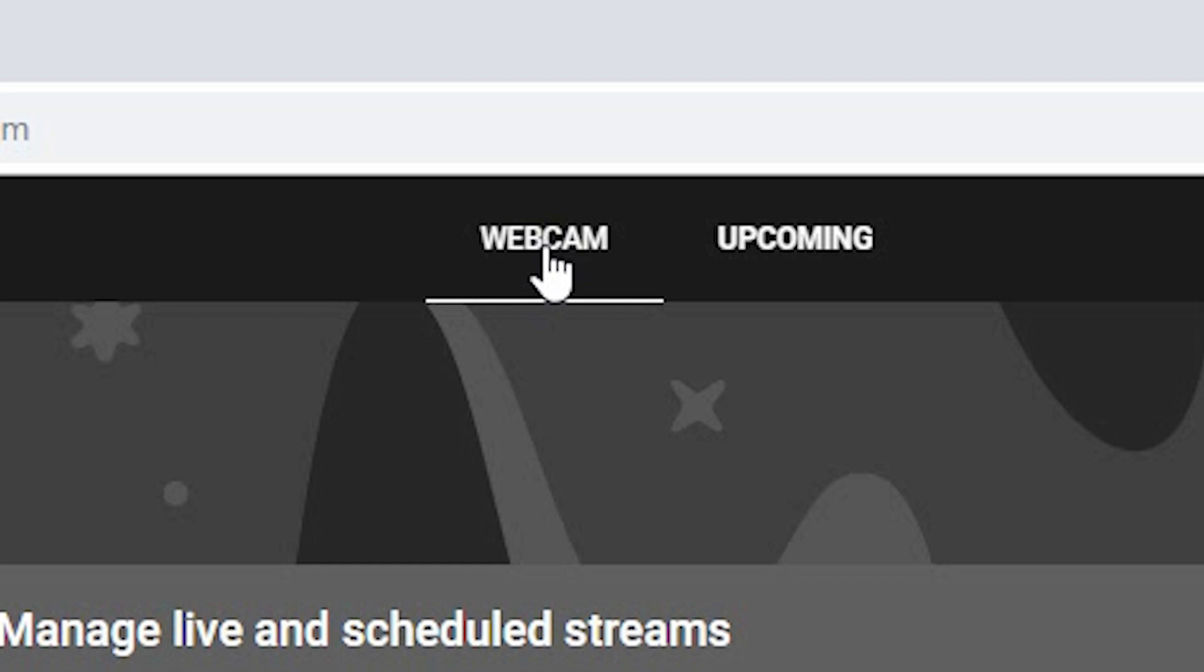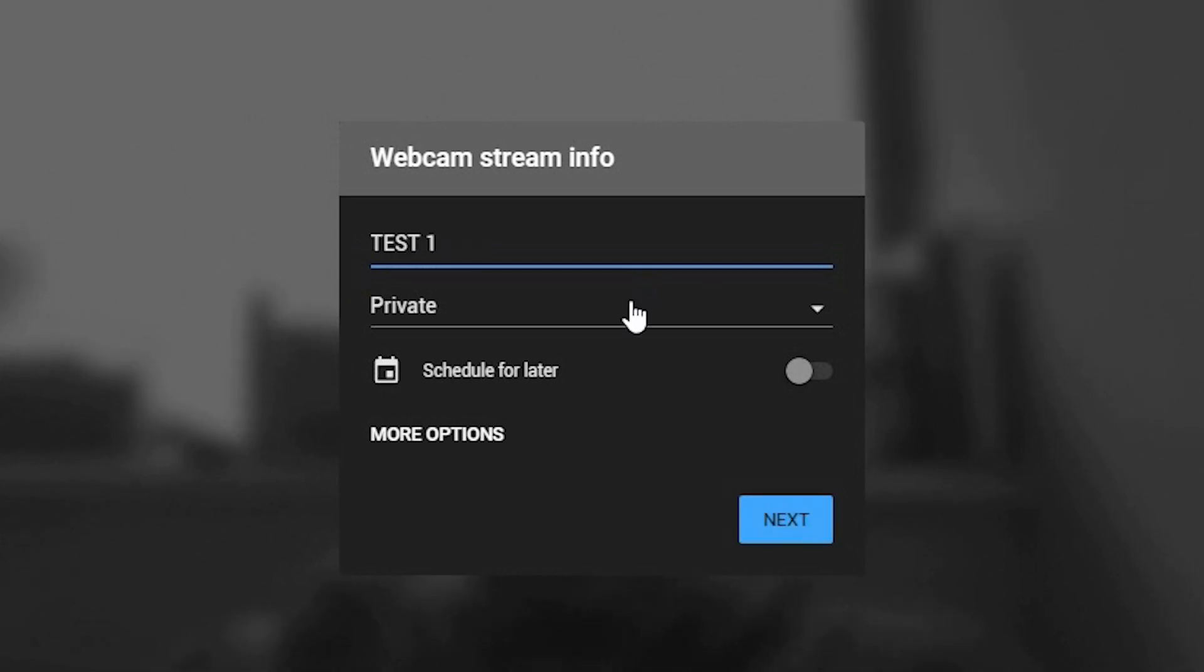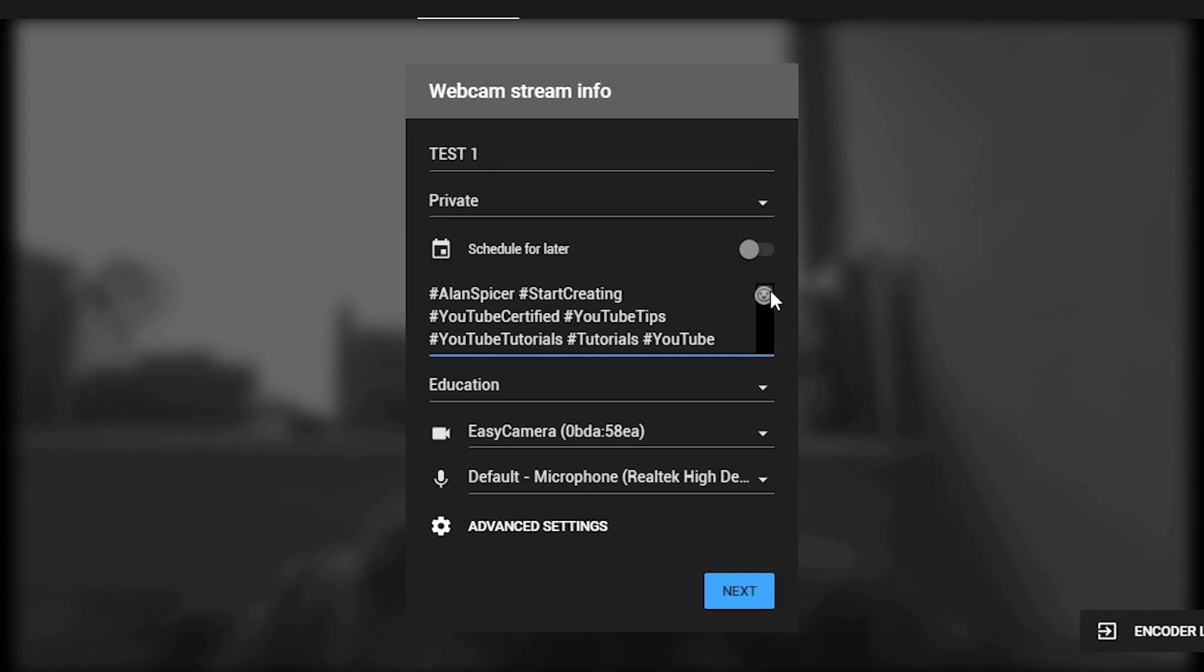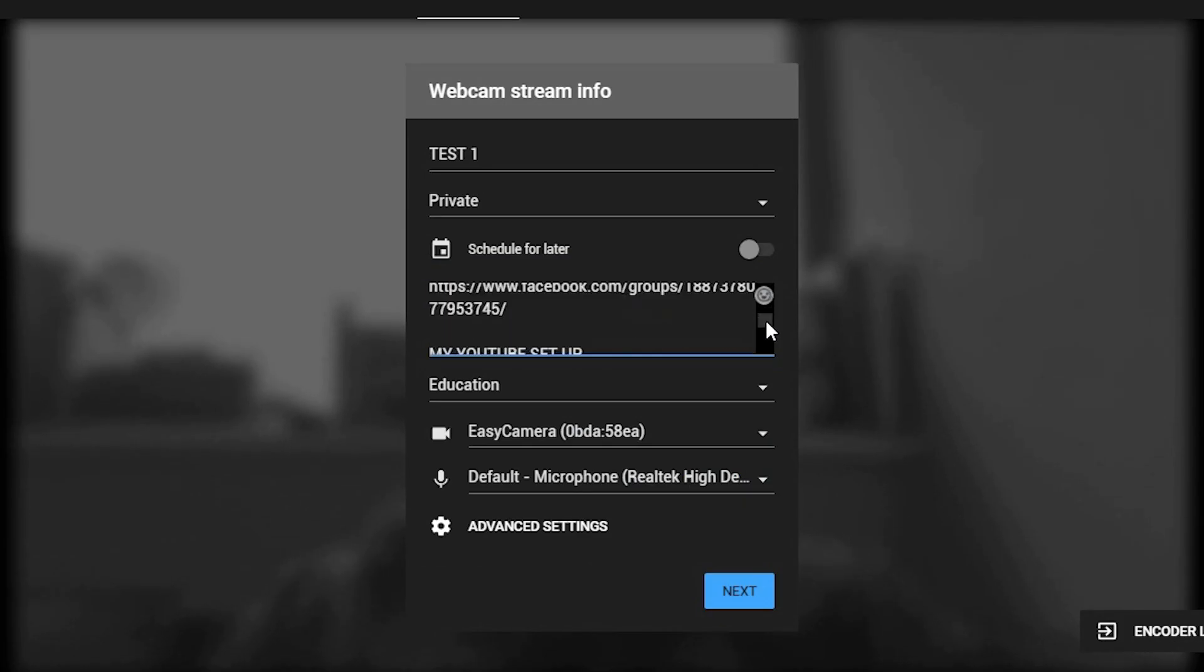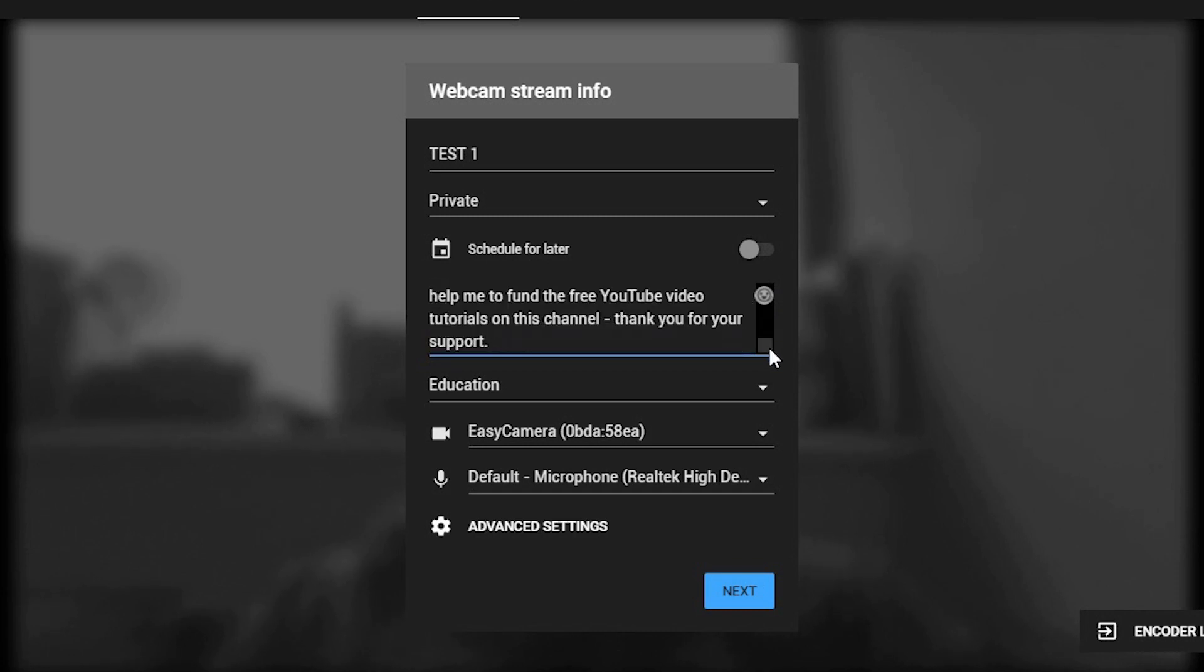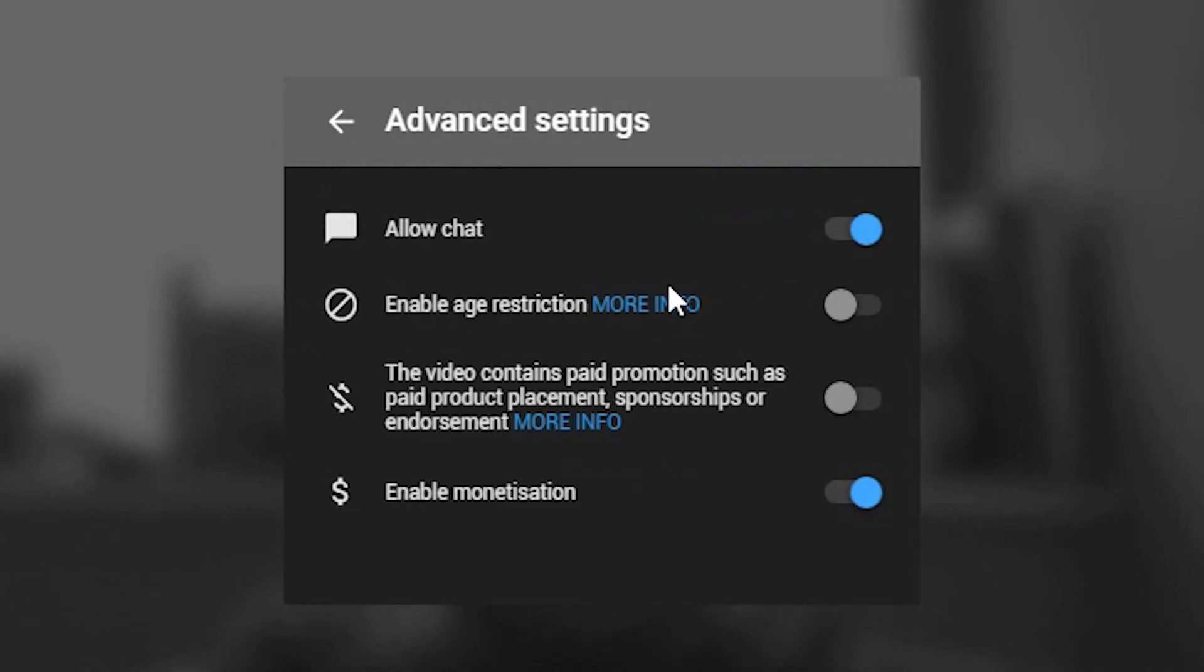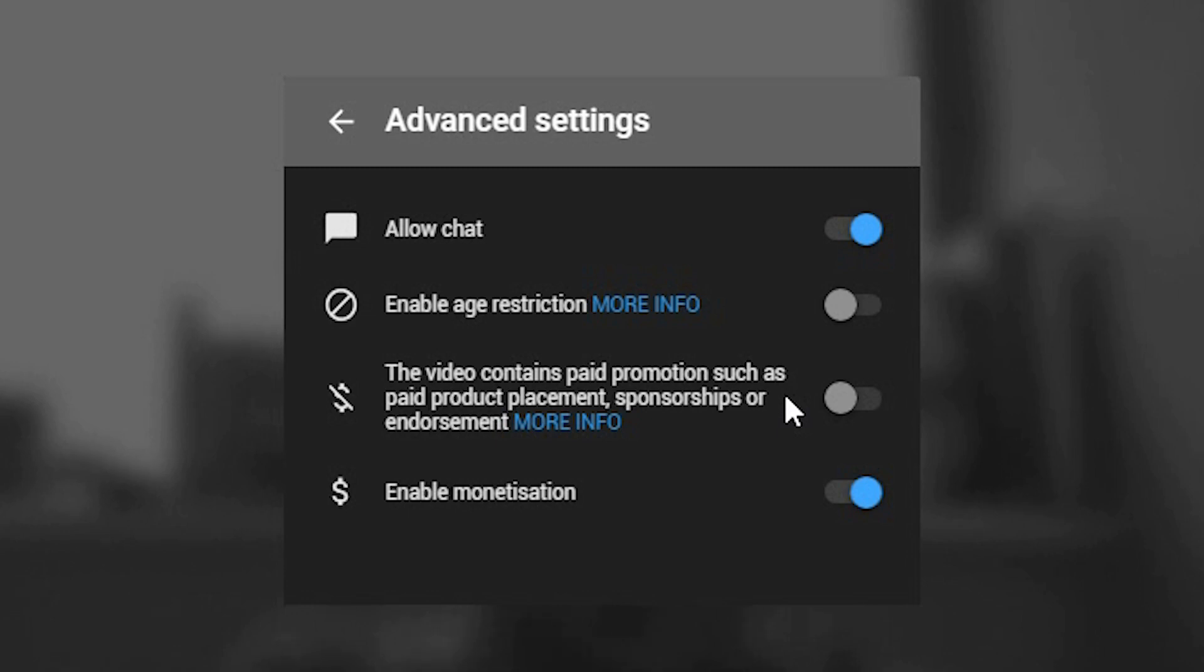Let's go back to webcam. So you now title what you want the live stream to be. You choose whether it's private, public, or scheduled for later. Under more options, you can see the description that you're putting there. It may be automatically filled in if you're using your upload defaults, the category you want to do it in, the webcam you're using, the microphone you are using. Under the advanced settings, you can allow chat, enable age restriction, tell everyone that the live stream is sponsored, or enable monetization if you're part of the YouTube partnership program.